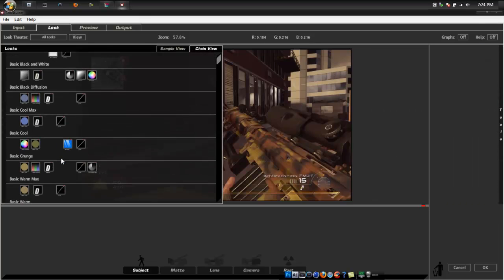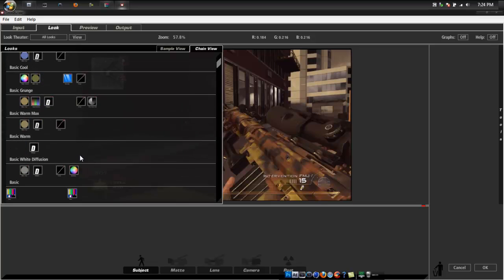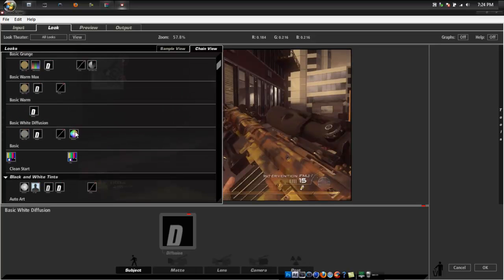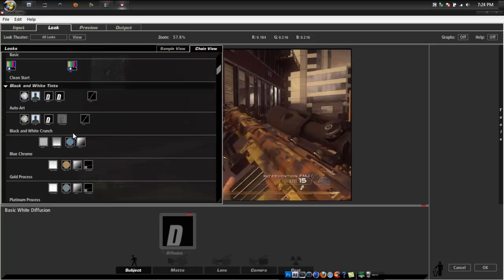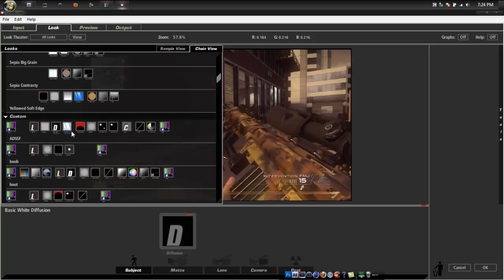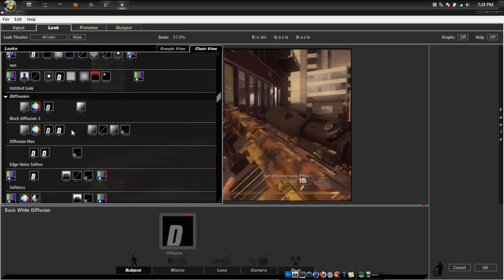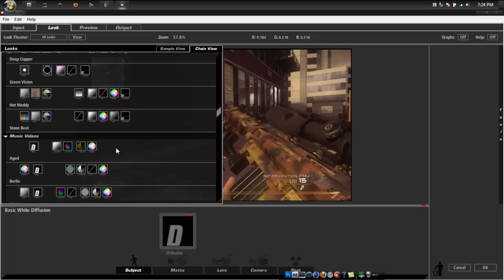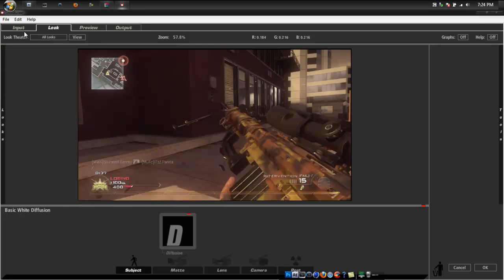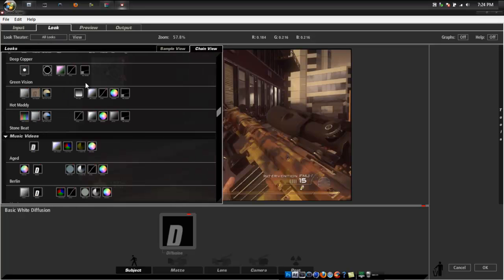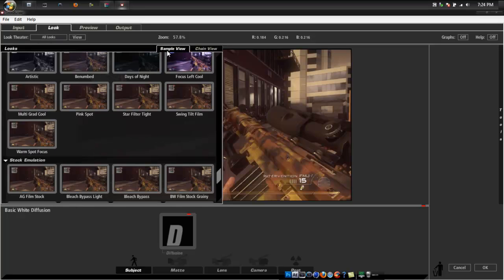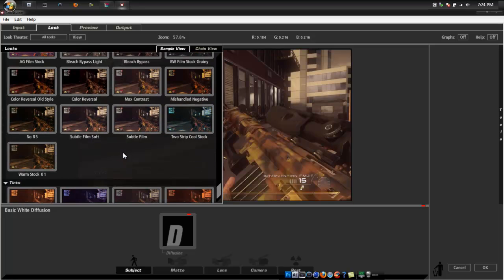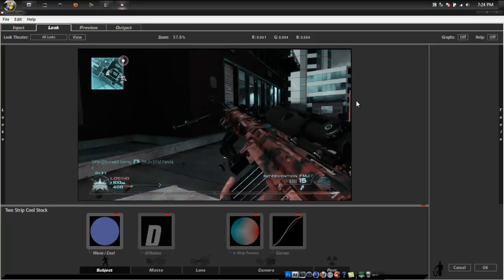Then you're just going to add like kind of a dark color correction if you want. What you want to do is find which color correction you'd like to use. So I'll add a two strip thing that looks really dark and nice.